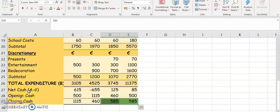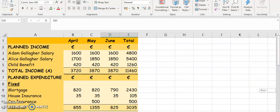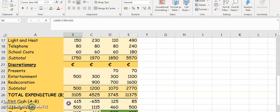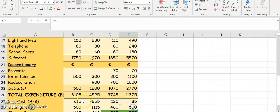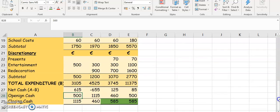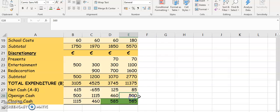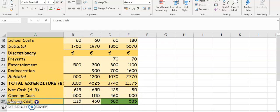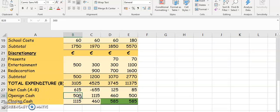To get your net cash, you take your total income which is A, minus your total expenditure which is B, and you find a figure for each month. Your opening cash will always be given to you in the question — always put that in first. Put it into the opening cash for your first month and also your opening cash for your total. If you're starting with $500, then your total opening cash must also be $500.